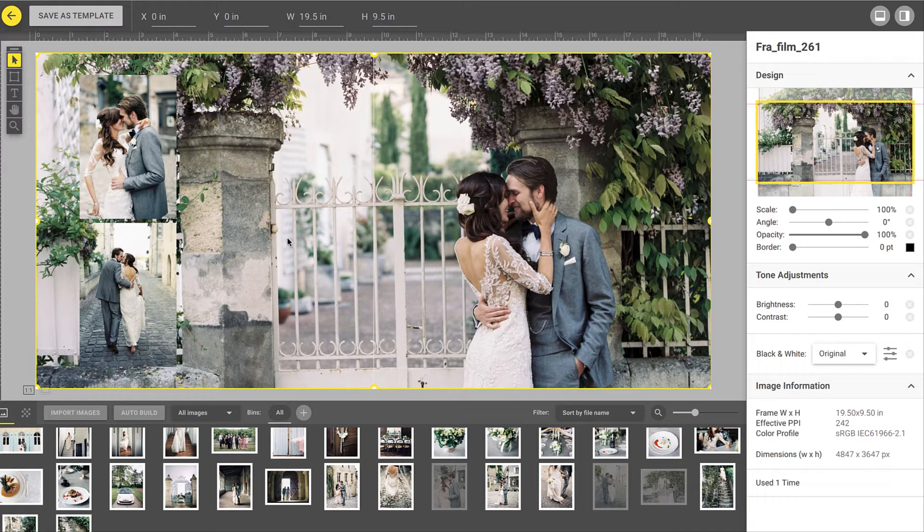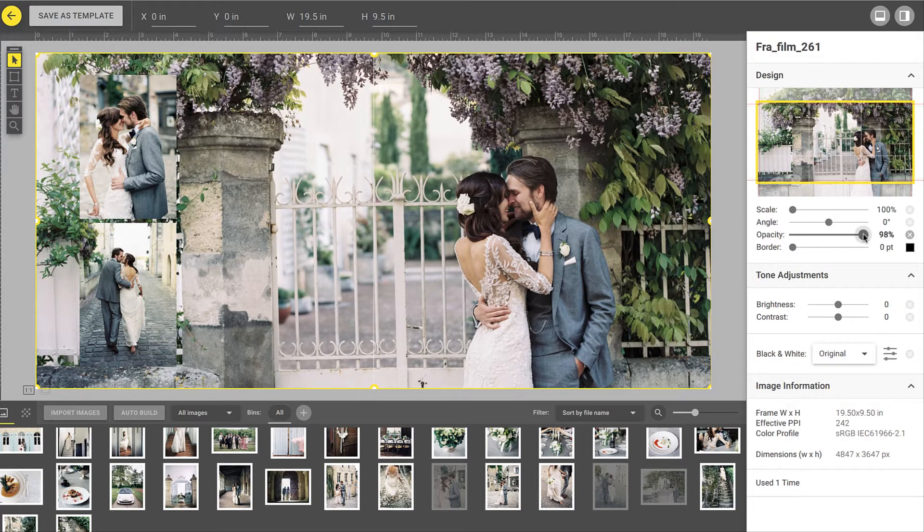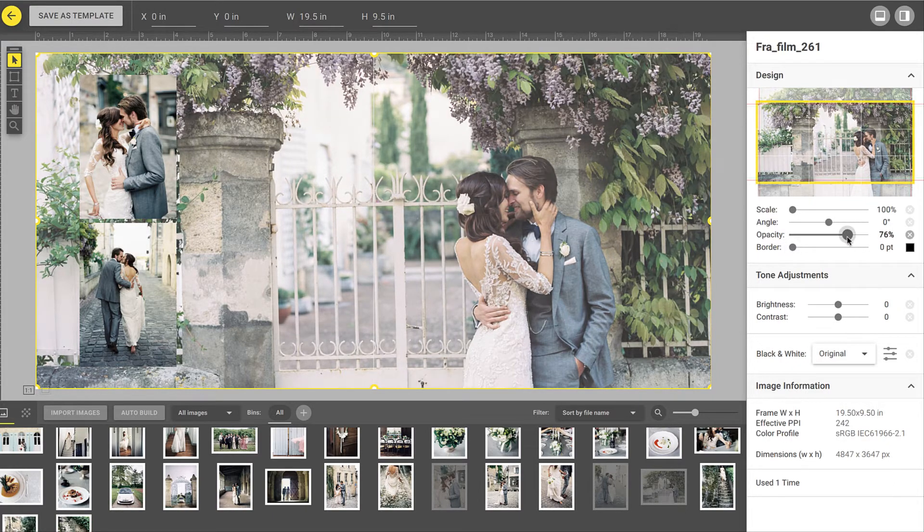You can once again easily lower the opacity by clicking on the image and using the slider on the right.